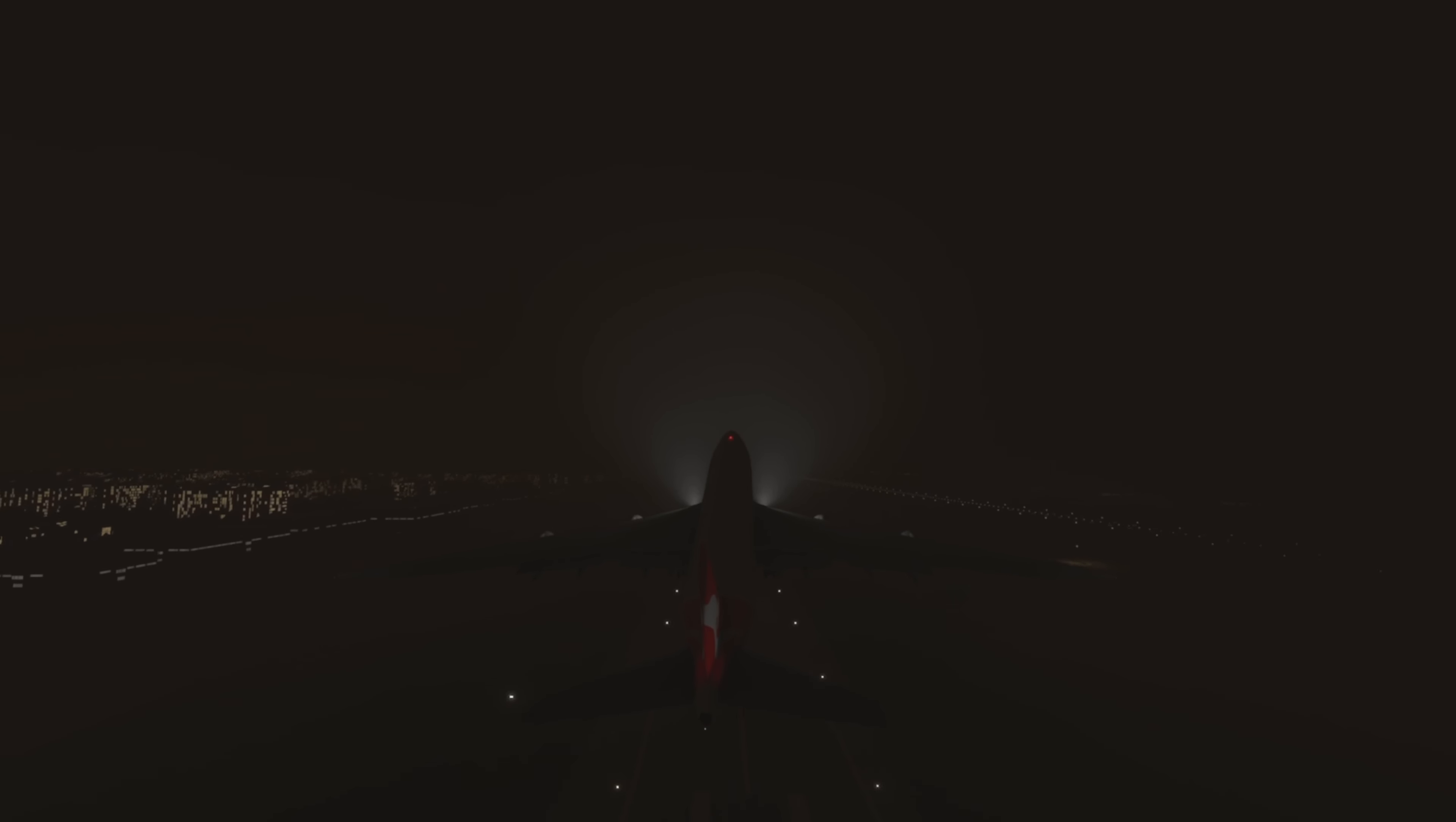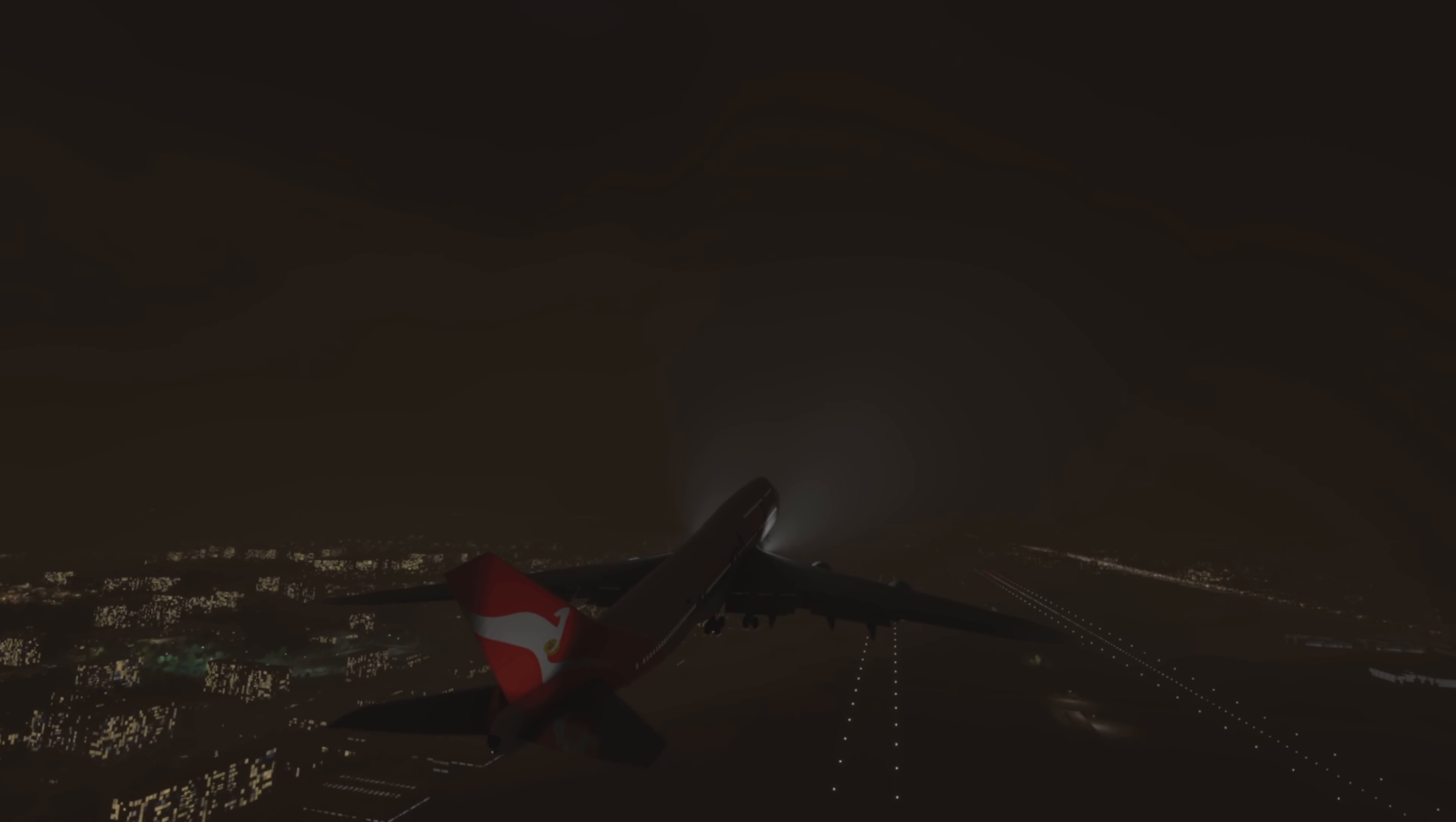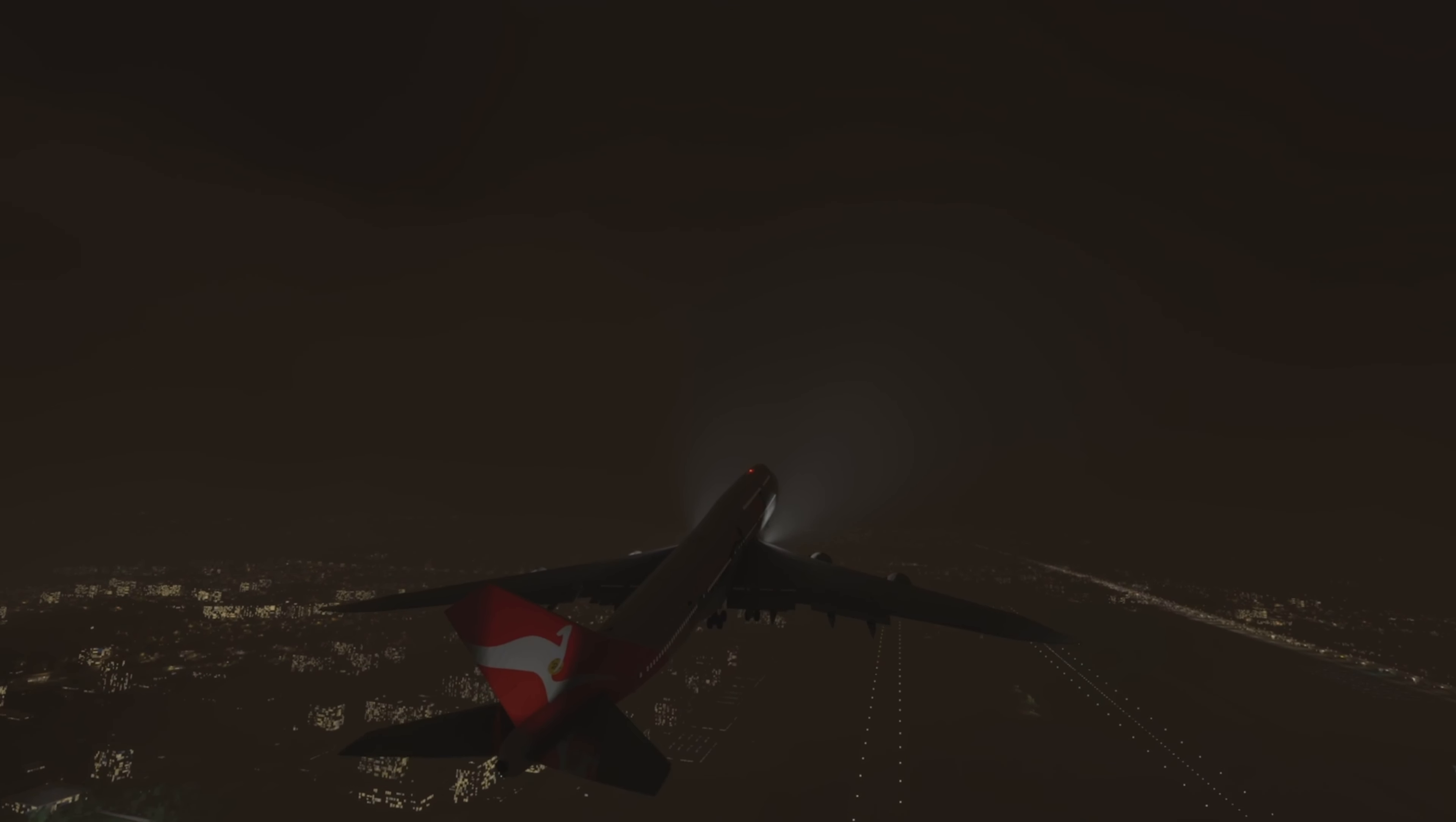At this point, Qantas 15, which was the aircraft ahead of Qantas 1, they were on their final approach for runway 21 left. They decided to go around 250 feet from the threshold as the rain was so heavy they were unable to visually see the runway lights. This was transmitted on the Bangkok tower frequency. However, the crew of Qantas 1 was still with arrivals, and they did not hear this transmission, nor were they informed of the go-around by arrivals.